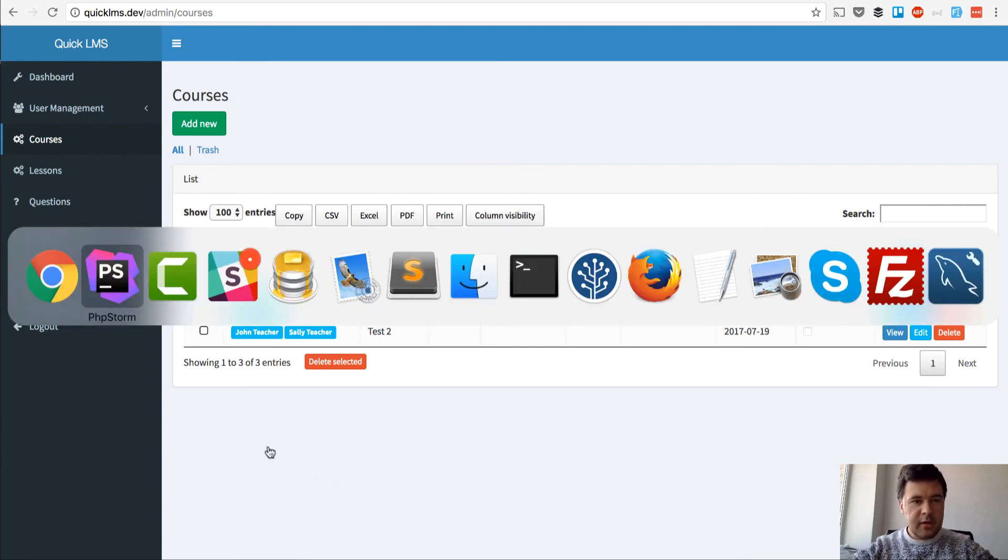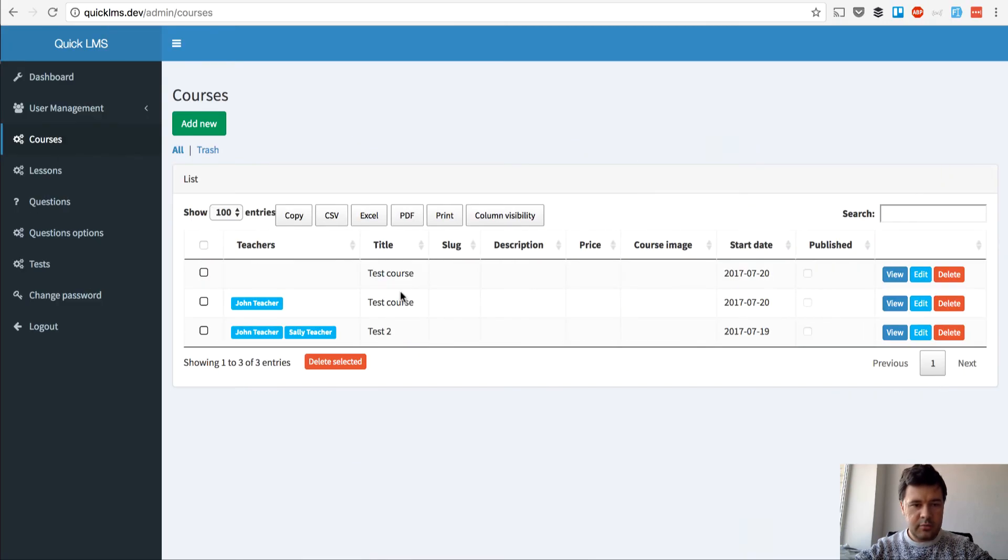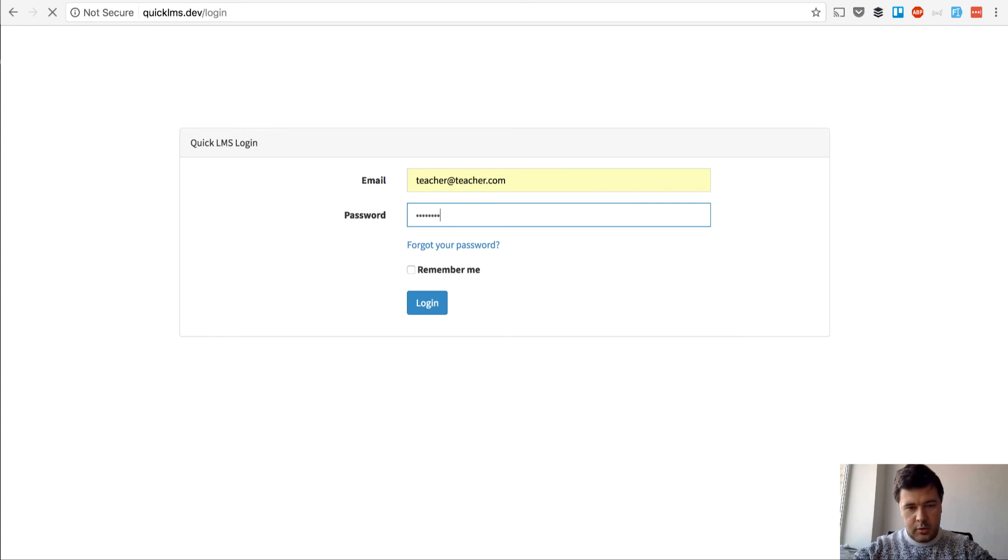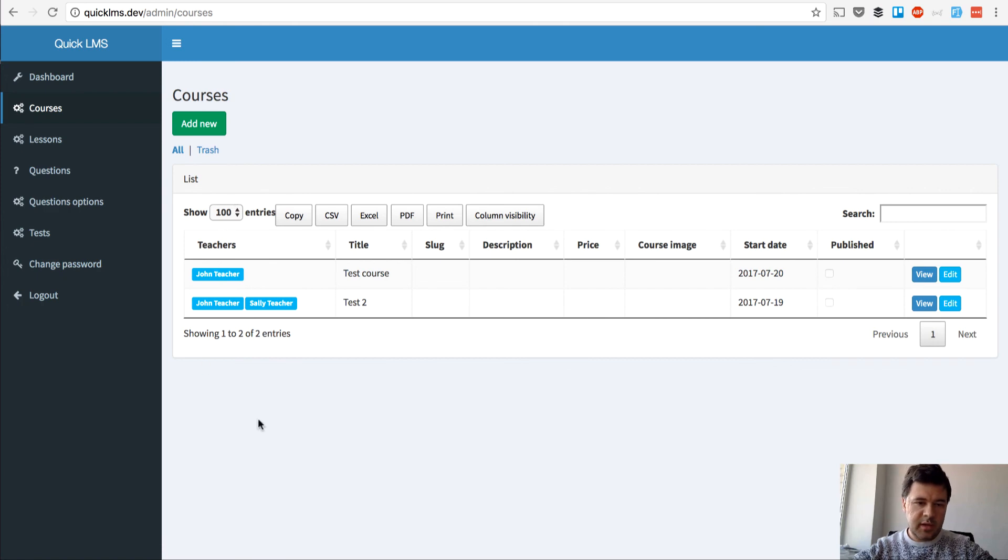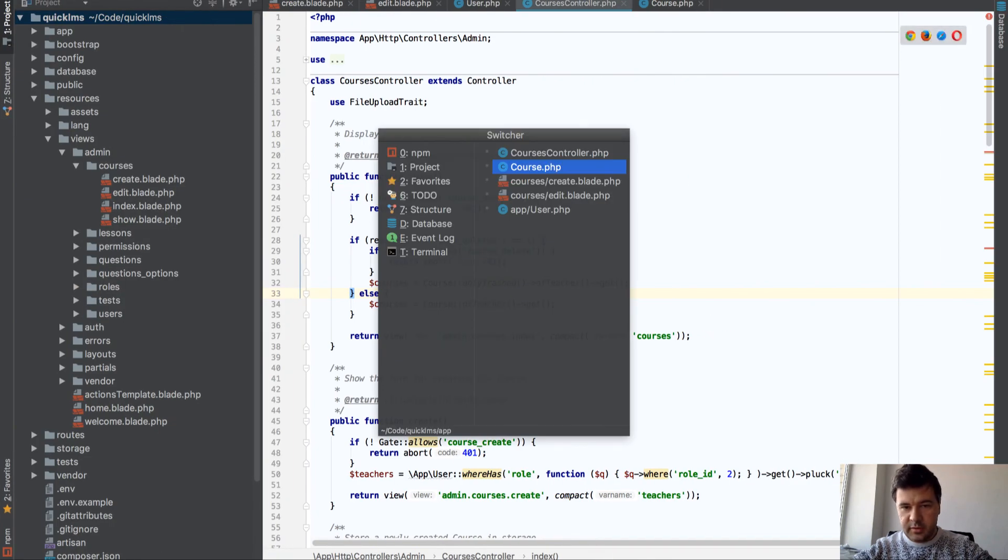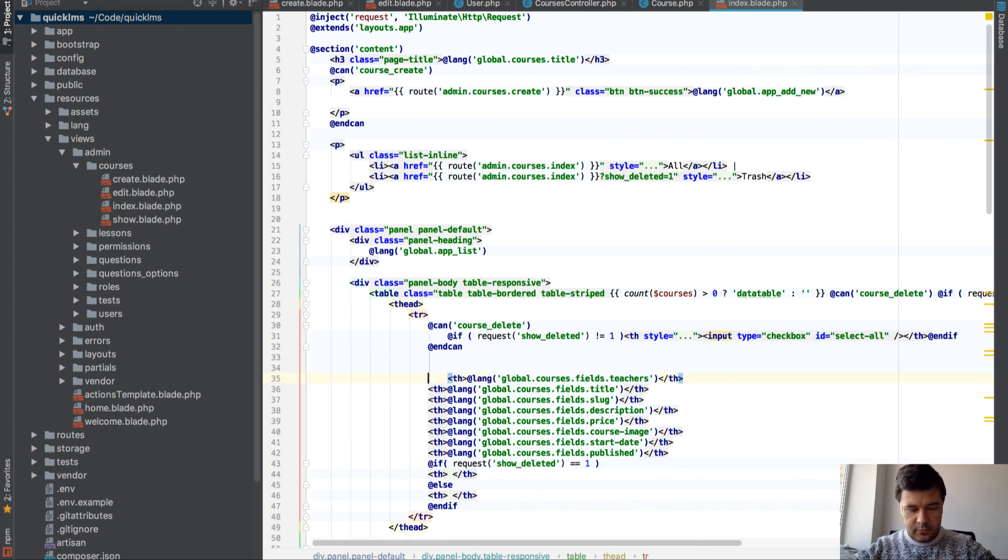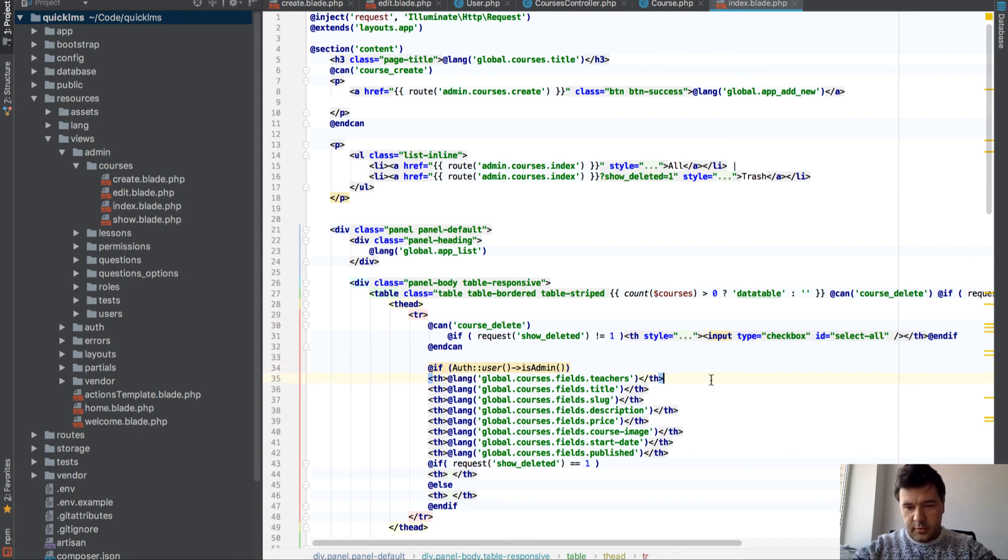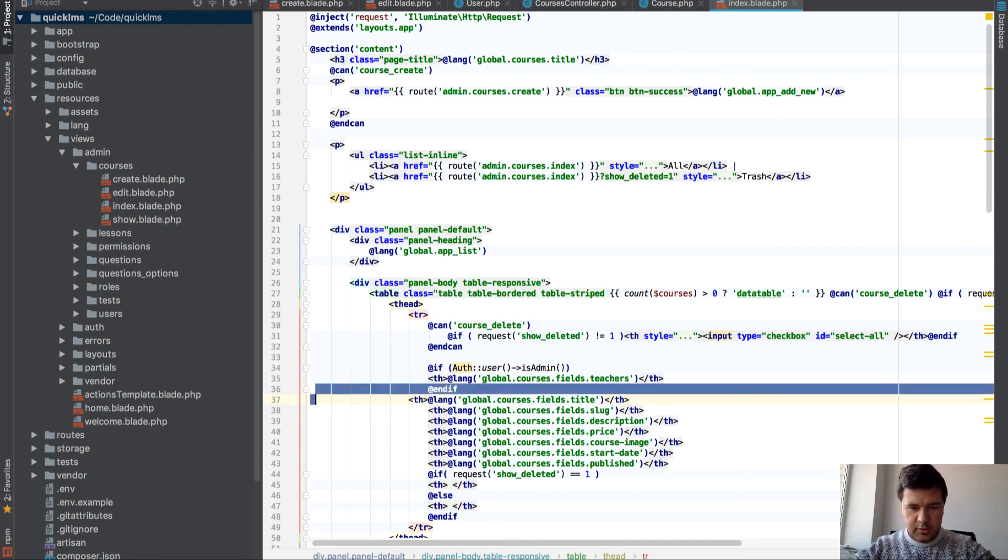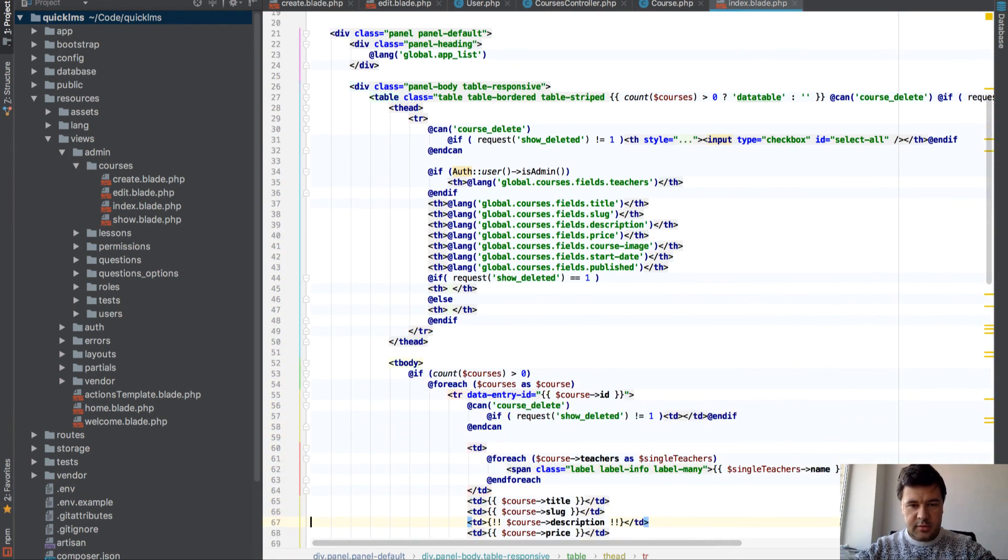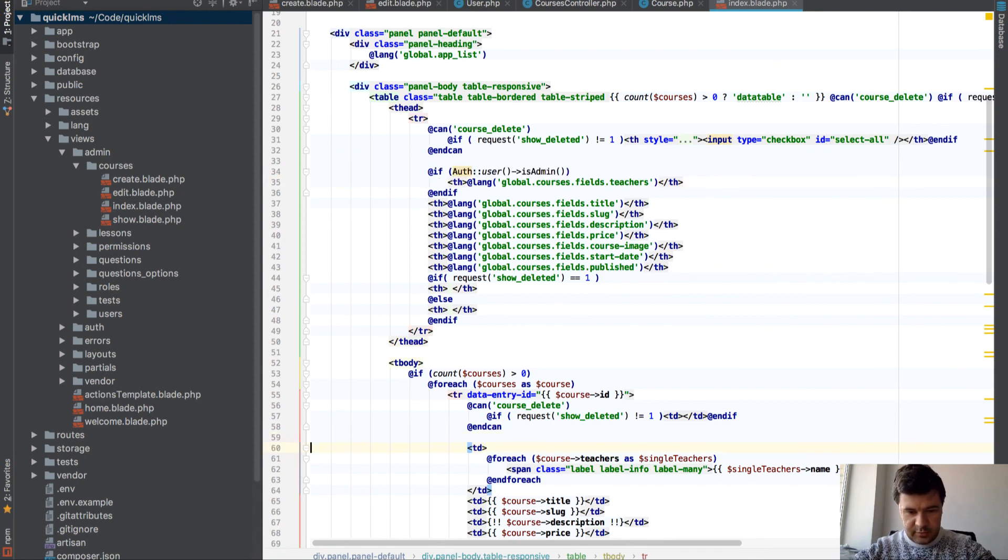So the final thing I want to add here is to remove the column teachers for teachers. If I'm logged in again as teacher and go to courses, I should not see that column at all. So go to index blade, and we add if here. If auth user is admin. Right, and same here on the field, on the column. So here.